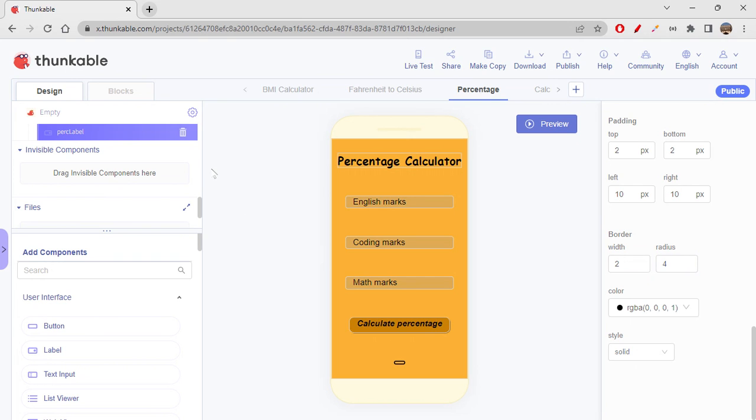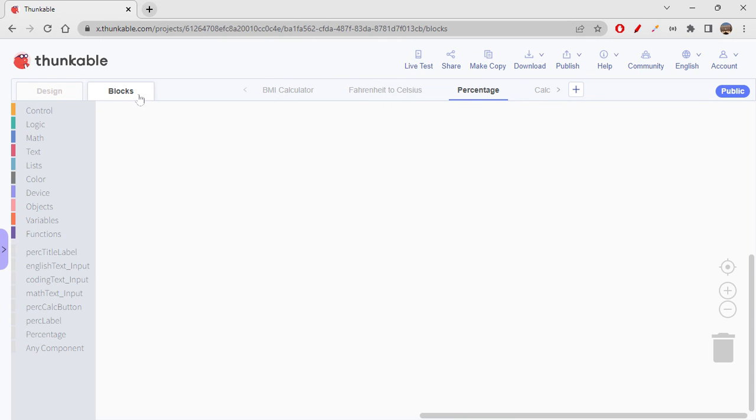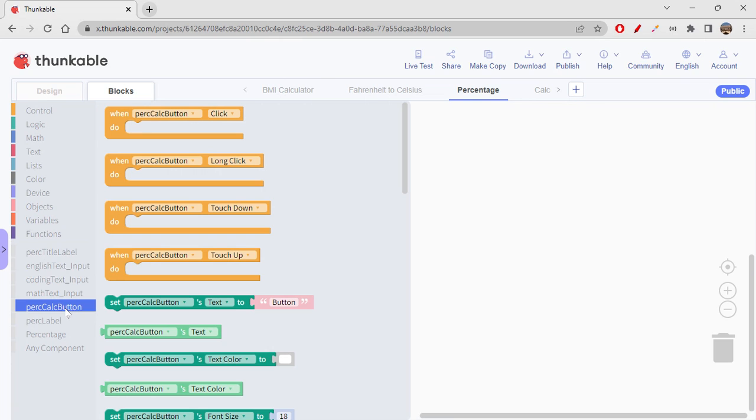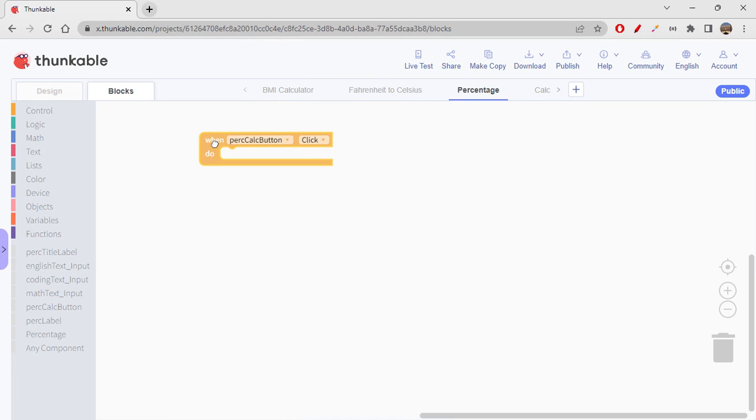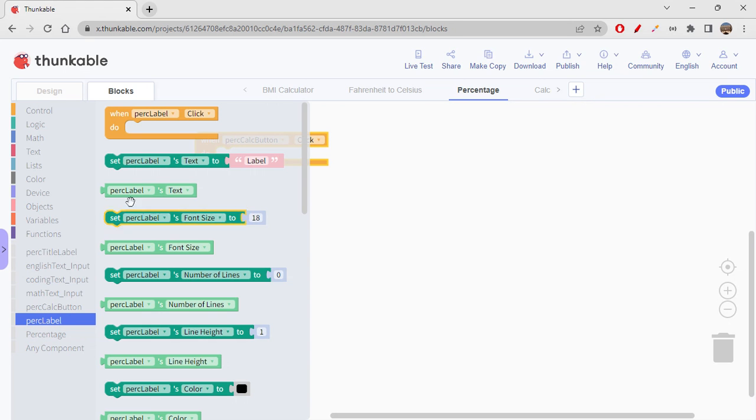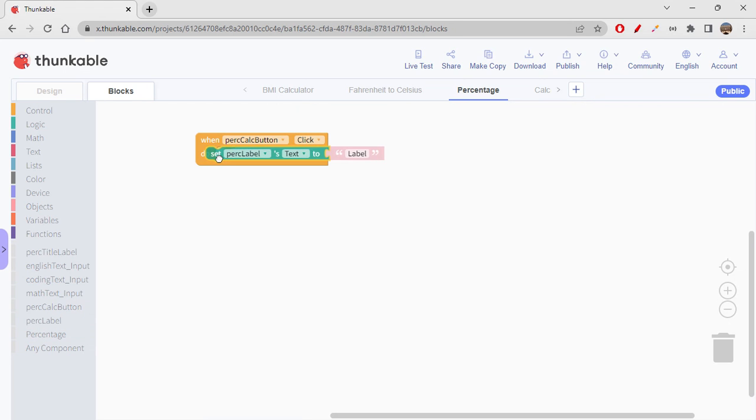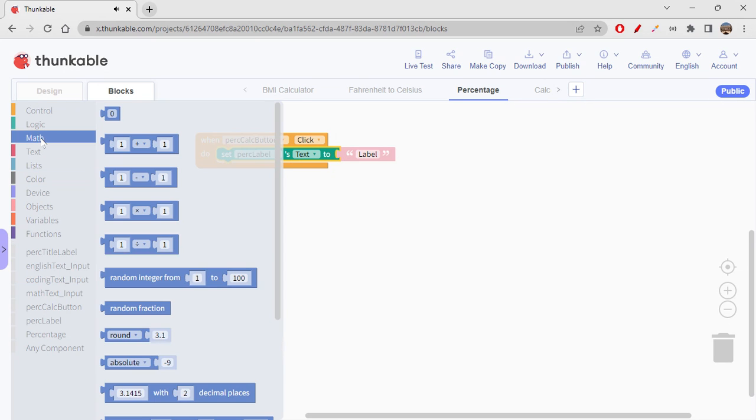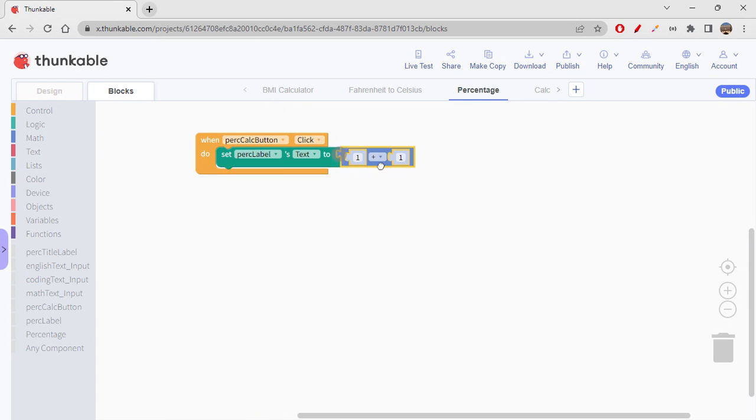So let's just go to Blocks and start coding for this. So when percentage calculate button click, right, so basically you have to set the value on the percentage label. So percentage label, set percentage label text to. Okay, go to Math, get addition operator.